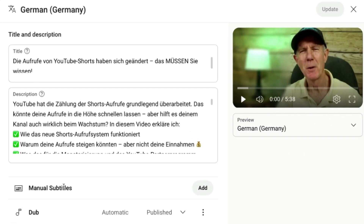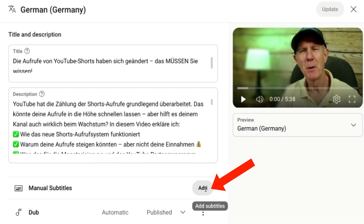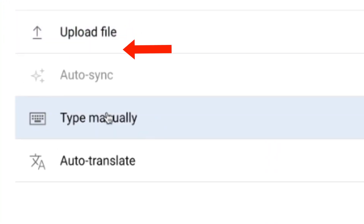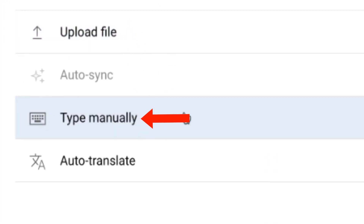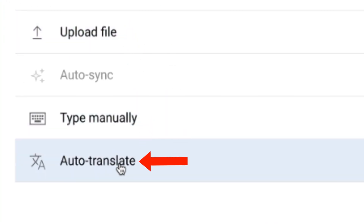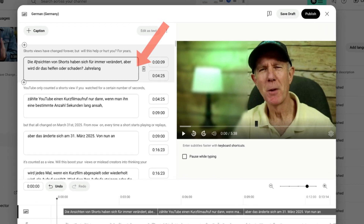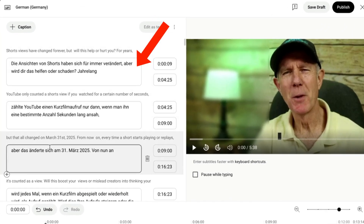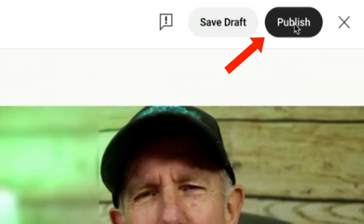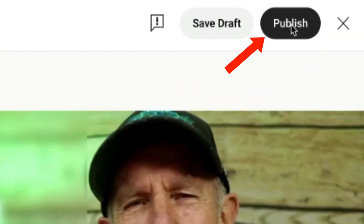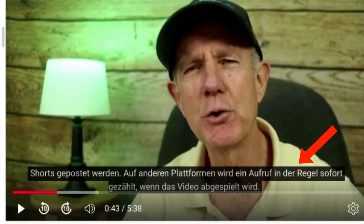If I want to add German subtitles, go to Manual Subtitles and click Add. I can upload a file, type them manually, or auto translate. Click Auto Translate and here you can see my subtitles will now be translated into German. If you speak German, you can even edit the captions. Click Publish to publish the subtitles. Now you can see that the captions below your video are in German.